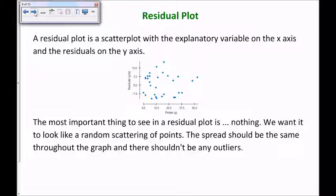So let's talk about what a residual plot is. A residual plot is a scatterplot with the explanatory variable on the x-axis — we're still using the same x variable — but on the y-axis we have the residuals. The most important thing to see in a residual plot is nothing — you don't want any pattern to be there. You want it to look like a random scattering of points. The spread should be the same throughout the graph, and there shouldn't be any pattern or any outliers.